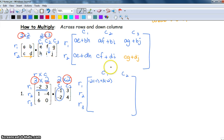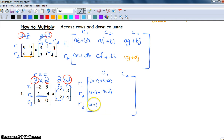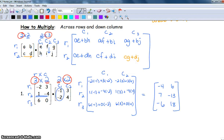Going down column one: row two, column one is one times negative one, plus negative four times negative two. Row three, column one is six times negative one, plus zero times negative two. Press pause and see if you can figure out the remaining three entries in column two, then check your answer. The answer should be: negative four, six, seven, negative thirteen, negative six, eighteen.